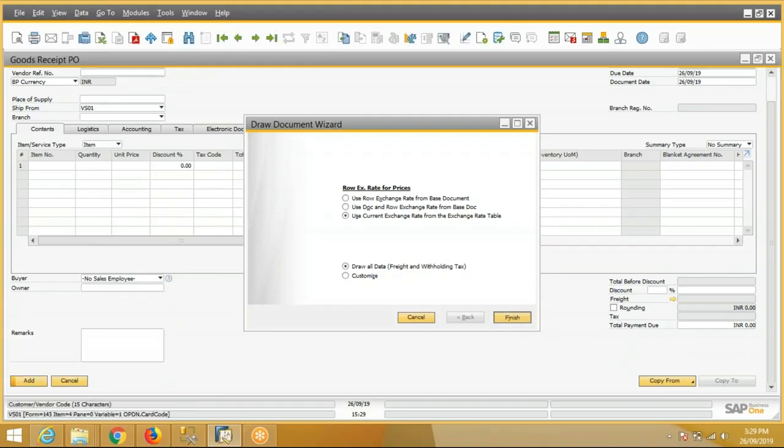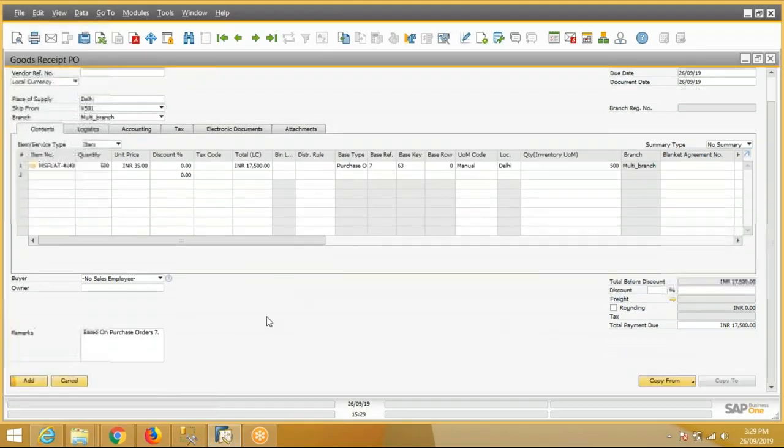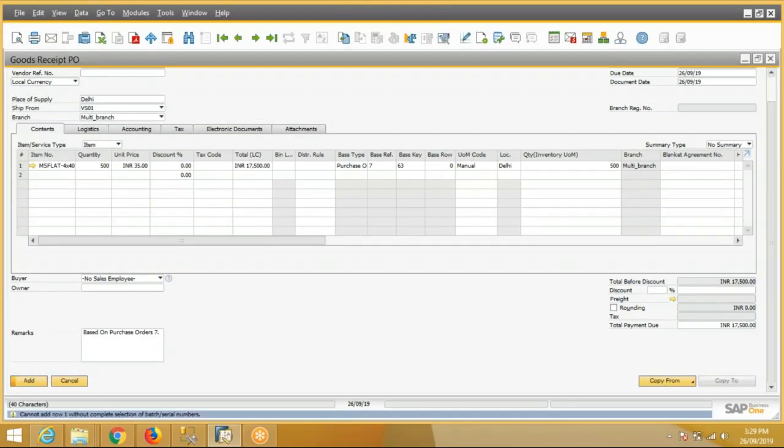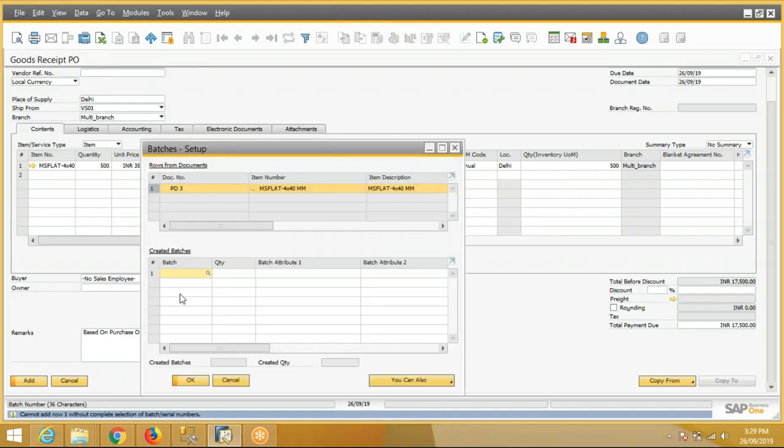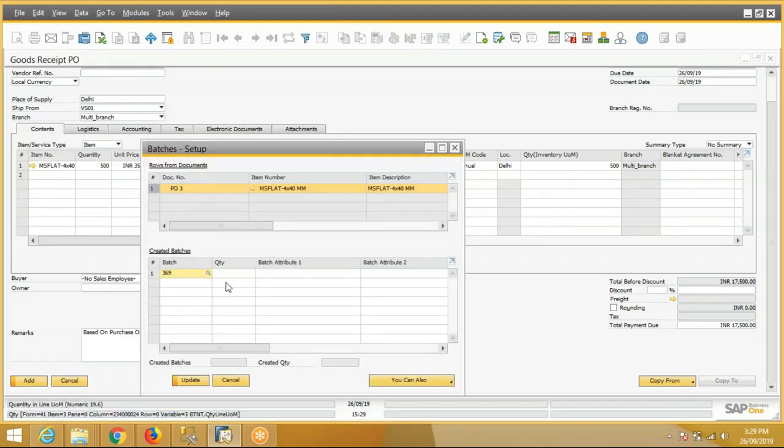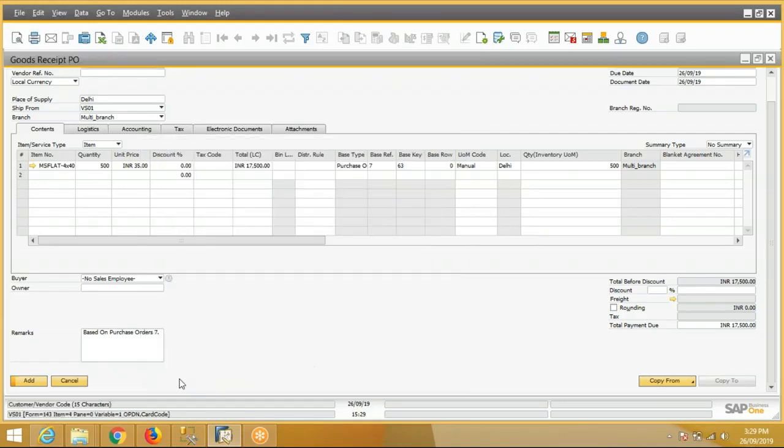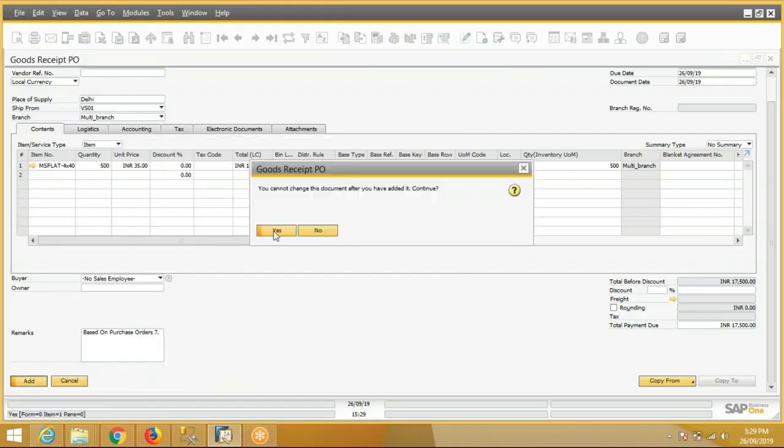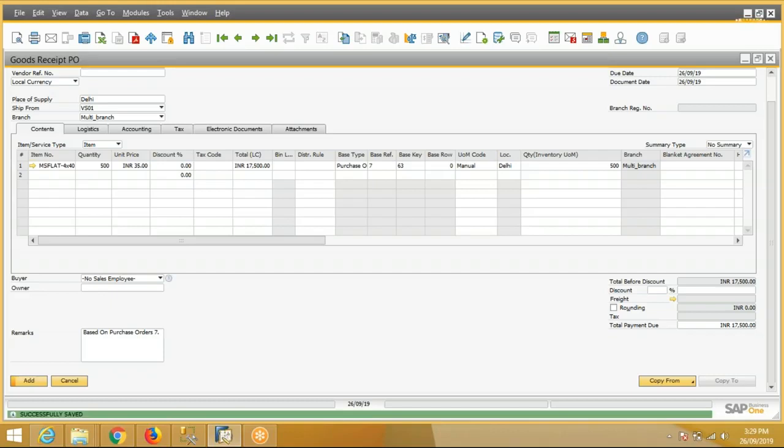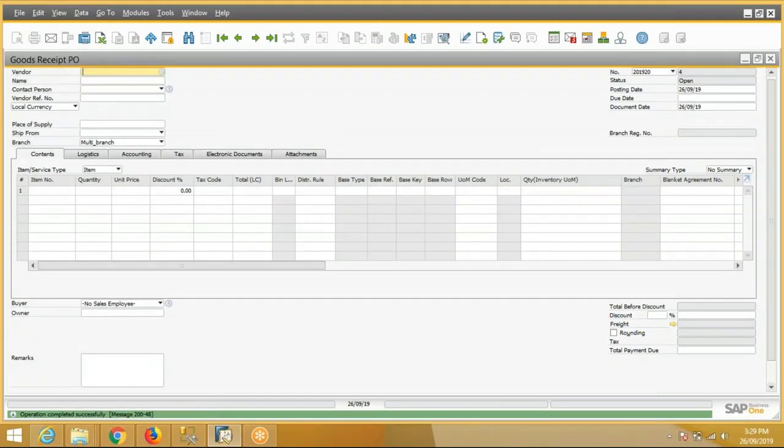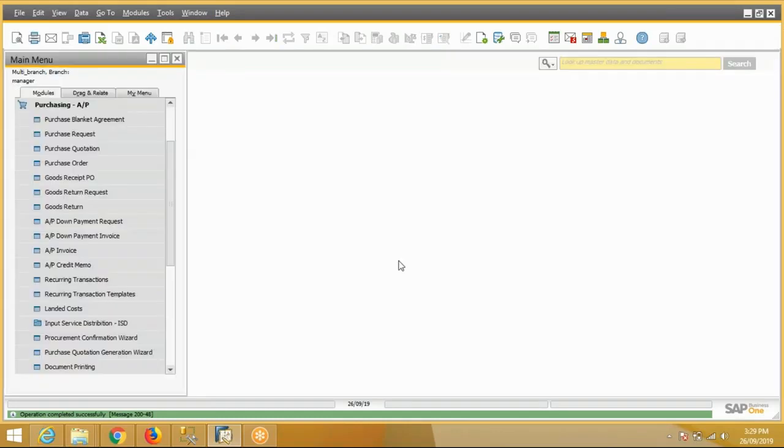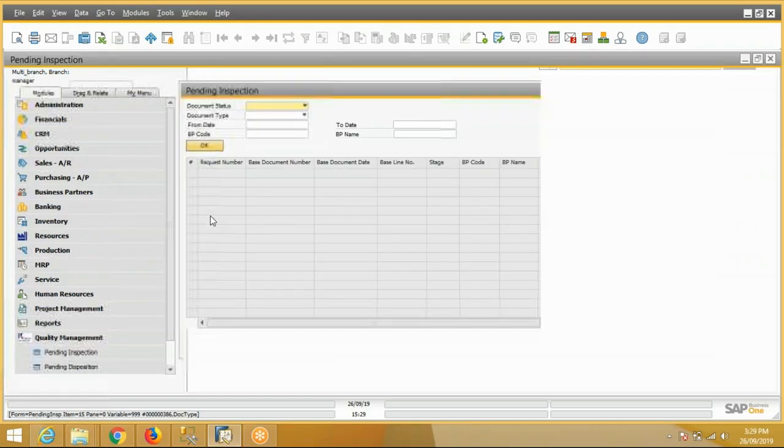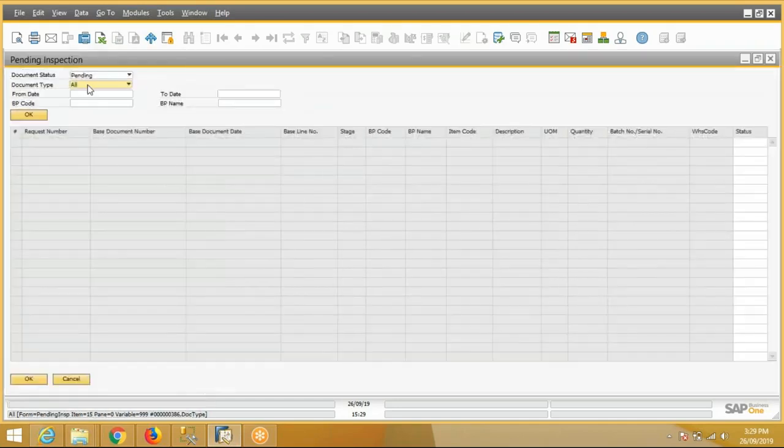Select the PO. The user will add the GRPO. System is asking for batch number. Let's say 369 is the batch number. As the user adds the GRPO, the QC request will generate automatically for the QC department. The QC department can check their pending requests here.